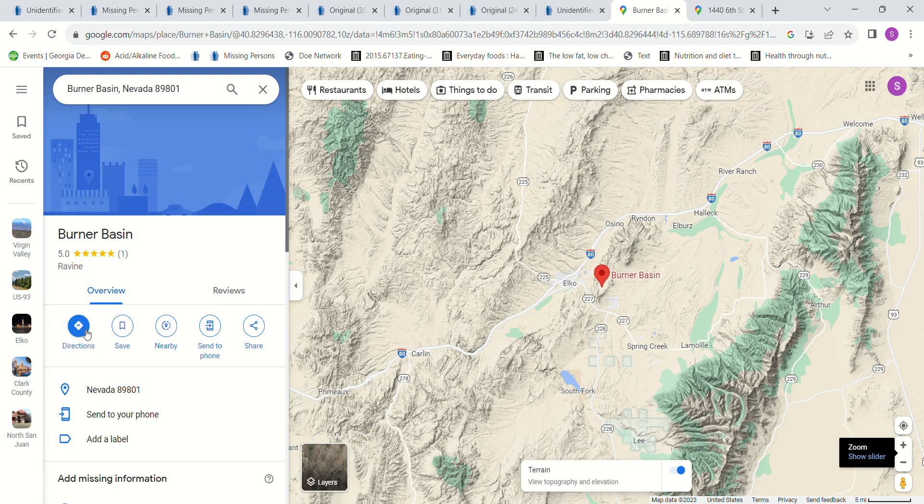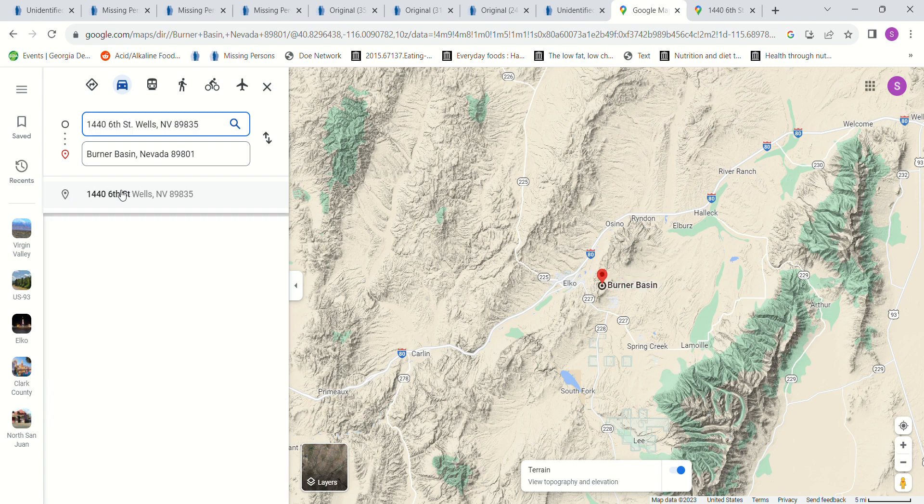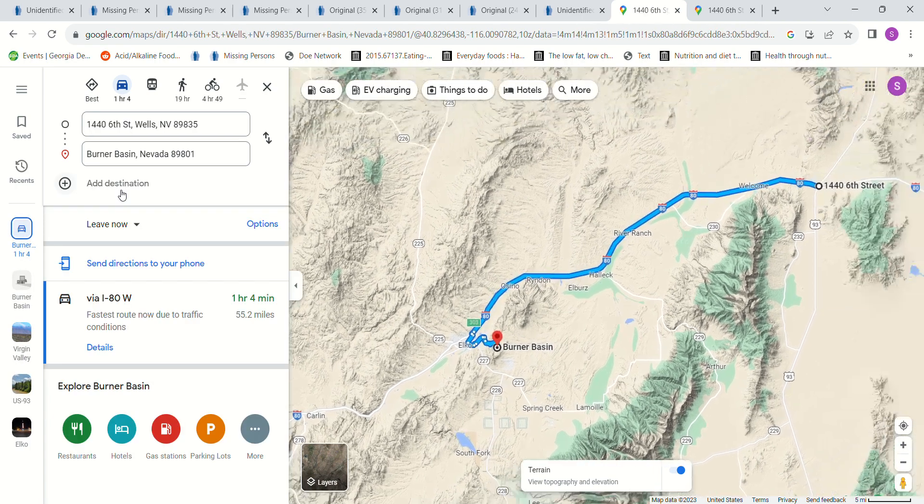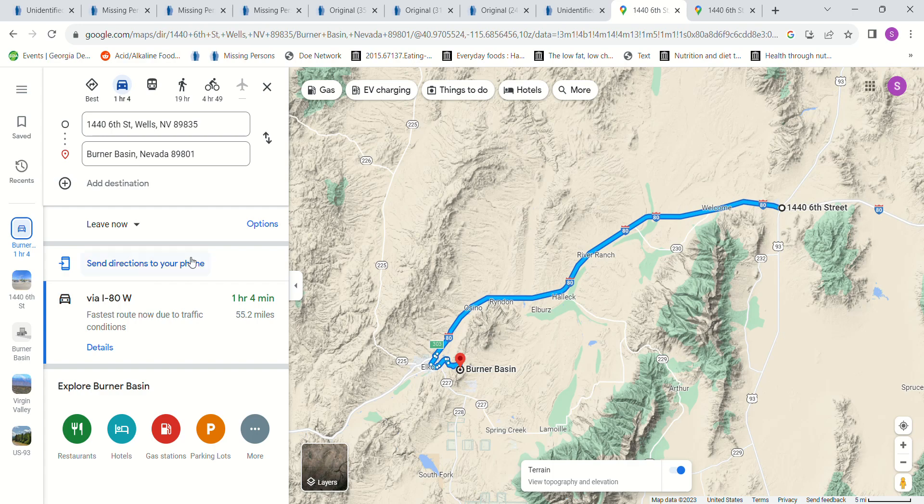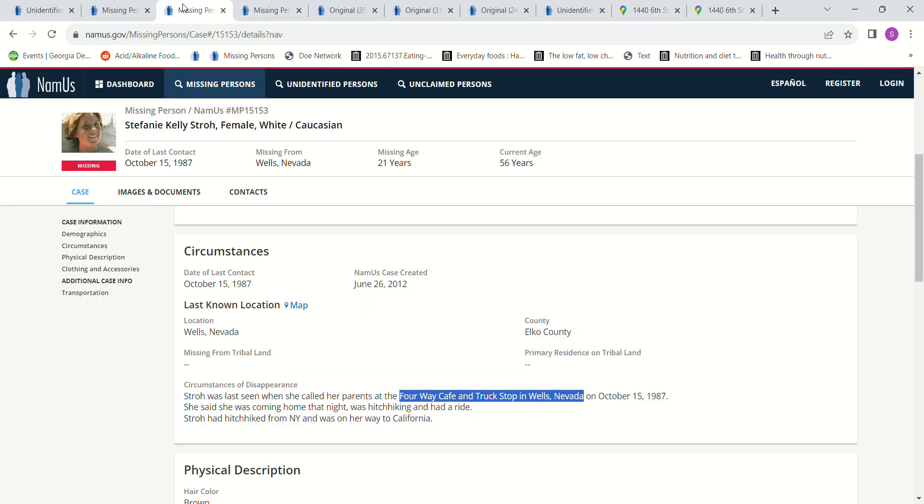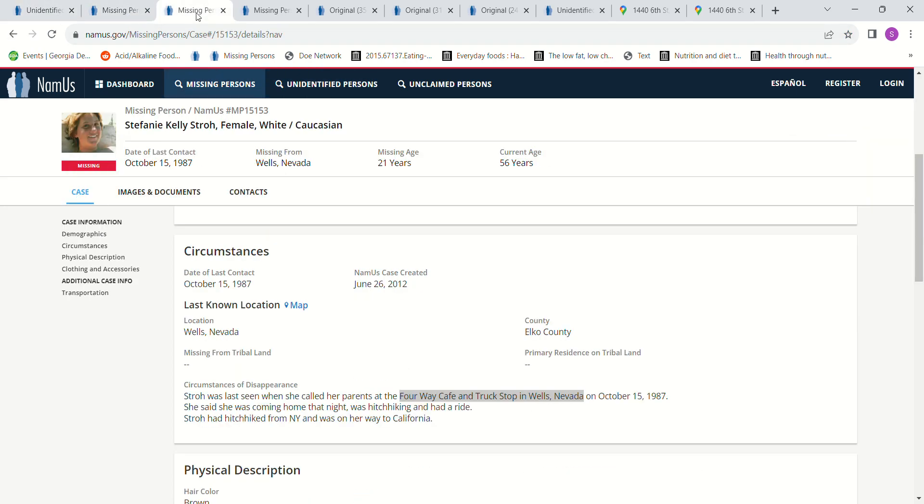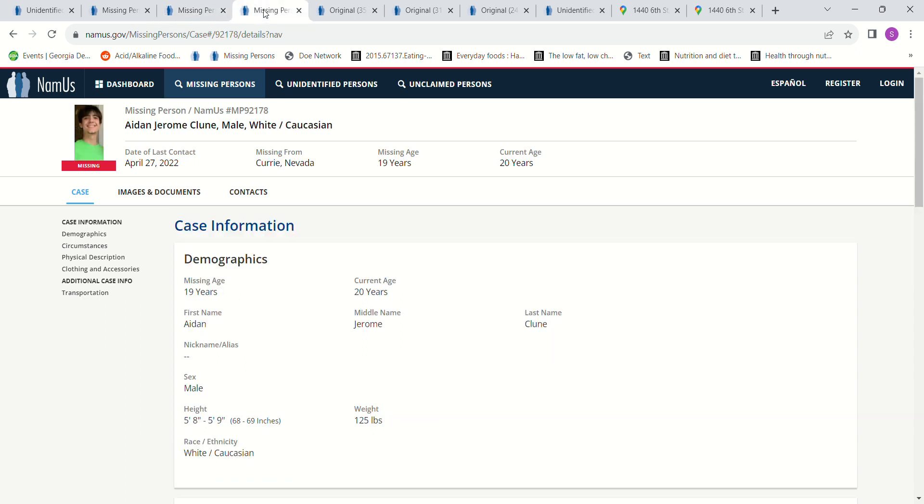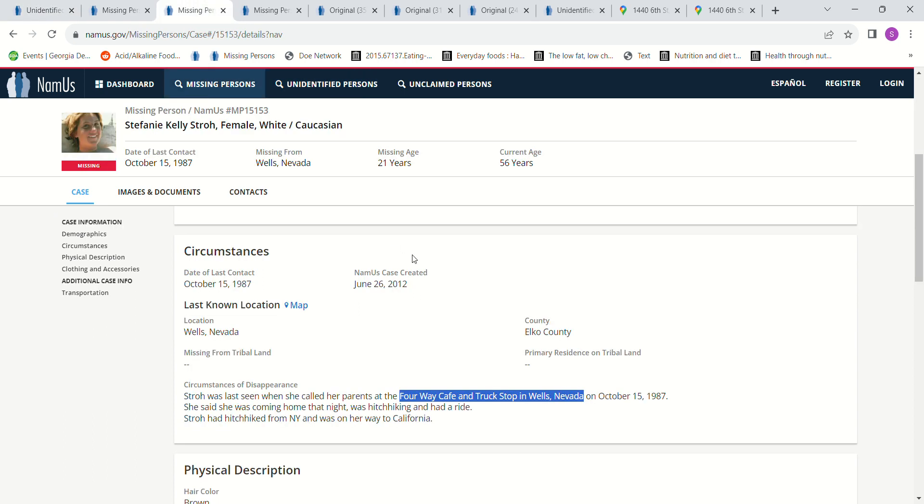I wonder how far away that is. Even though she's female and the John Doe is male, she's the only person I could see because the other person that went missing was 2022, and this person was found in 2018. She said she was coming home that night. She was hitchhiking and had a ride. She had hitchhiked from New York and was on her way to California. She got pretty close, didn't she?